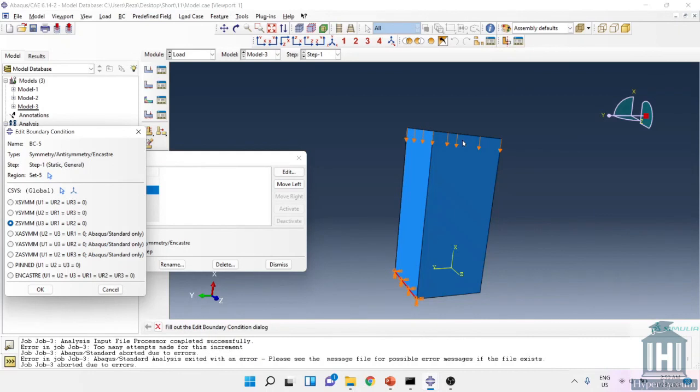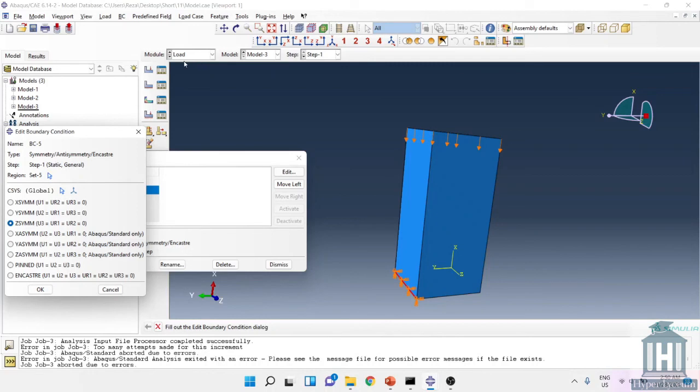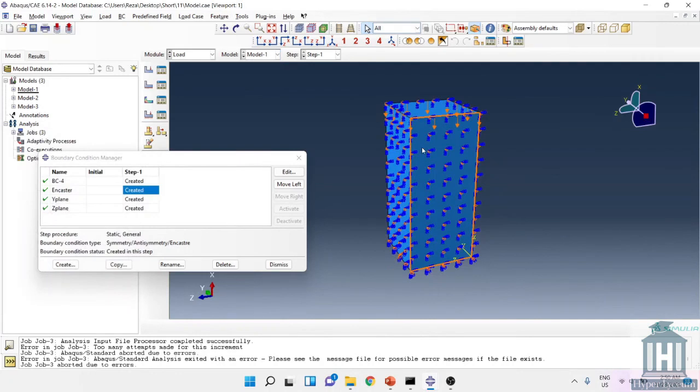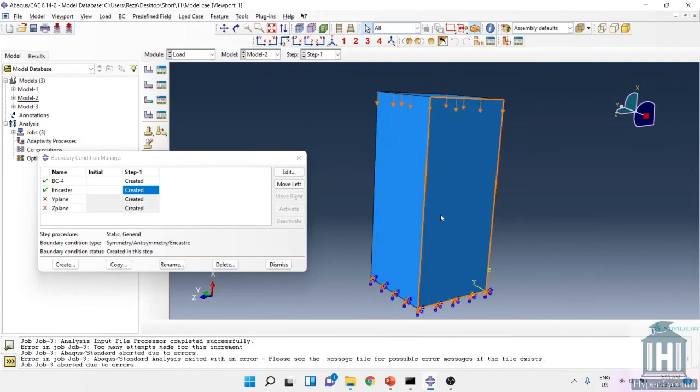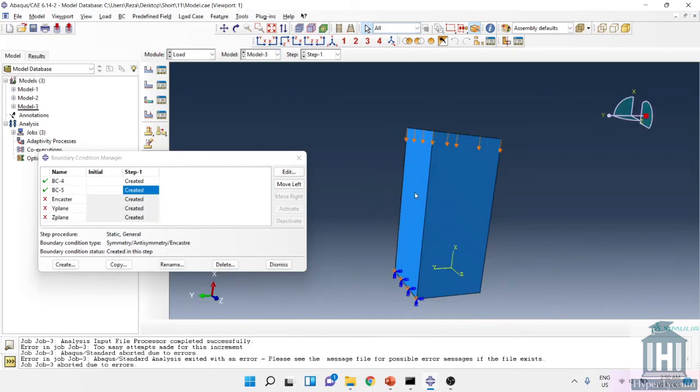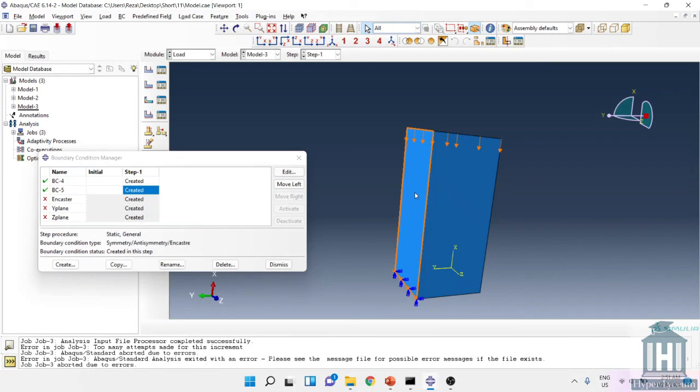So in summary, we might face three types of problems in defining our boundary condition. The first one is over-defining that leads to an error in pre-run. The second one is using the wrong units or unrealistic value. And the third one is not defining the boundary condition properly, which leads to the part moving freely in space.